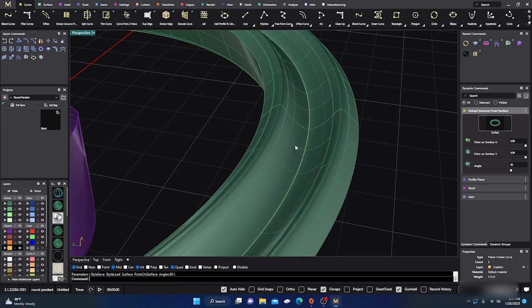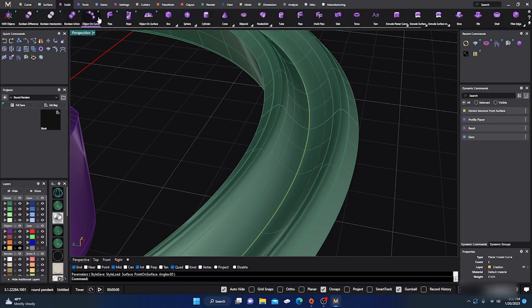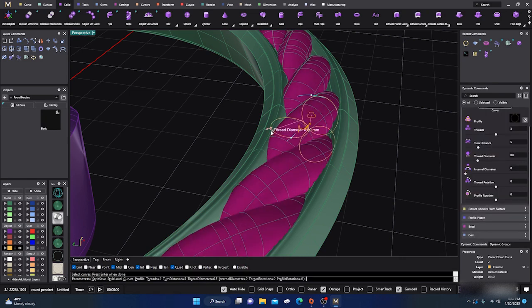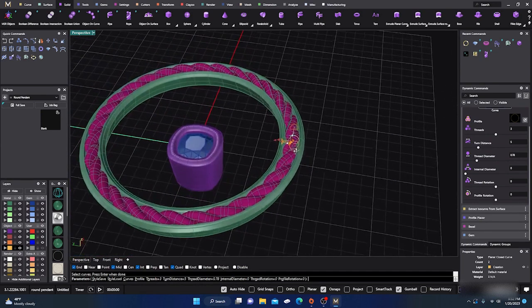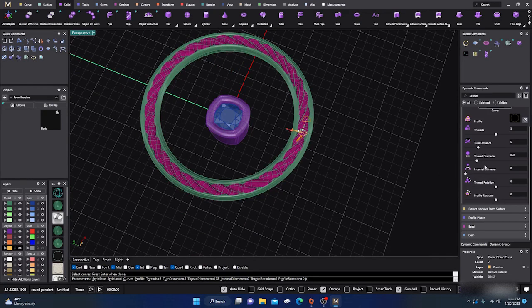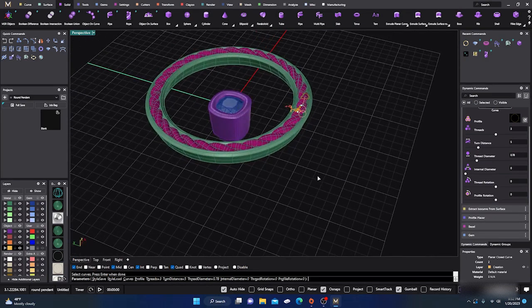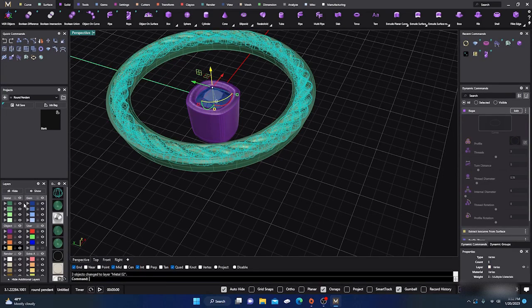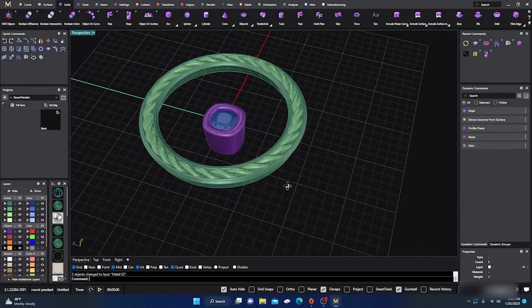Hit Enter. Then we're going to Solids and put a little rope in there - Rope tool - select our curve and hit Enter. We want to make it a little bit larger. You can change how many threads or curves it has and adjust the turn distance to make them further apart or closer together. Hit Enter. I'll move this to a different layer since it's not connected yet.